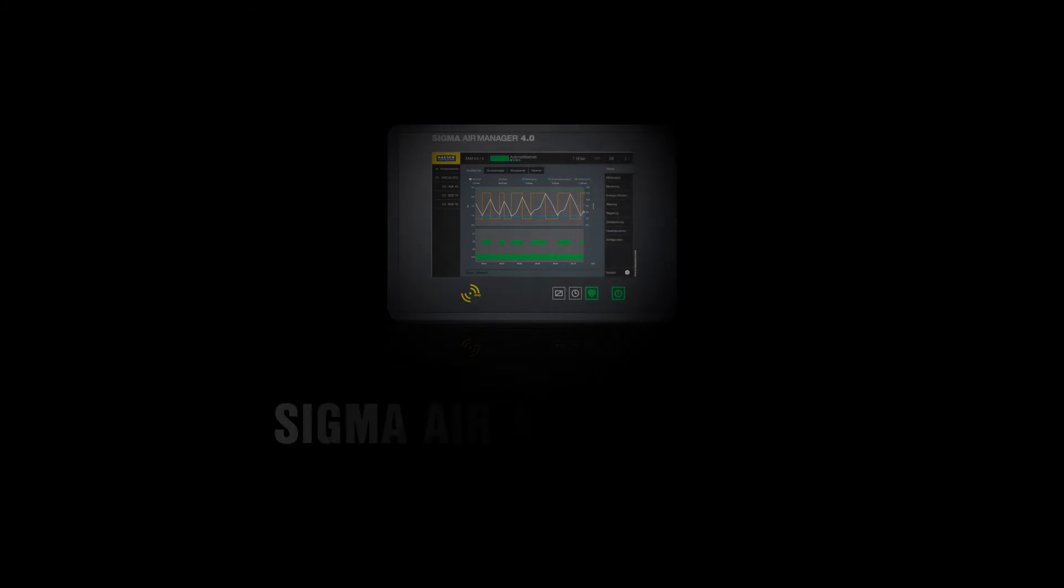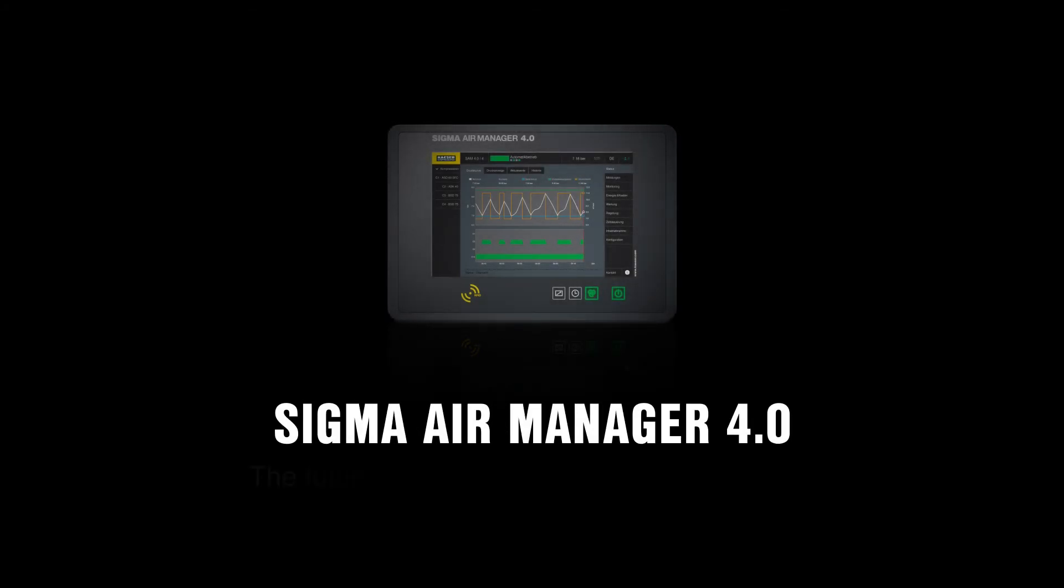Saving energy has never been so easy. Sigma Air Manager 4.0, the future of intelligent compressed air supply.